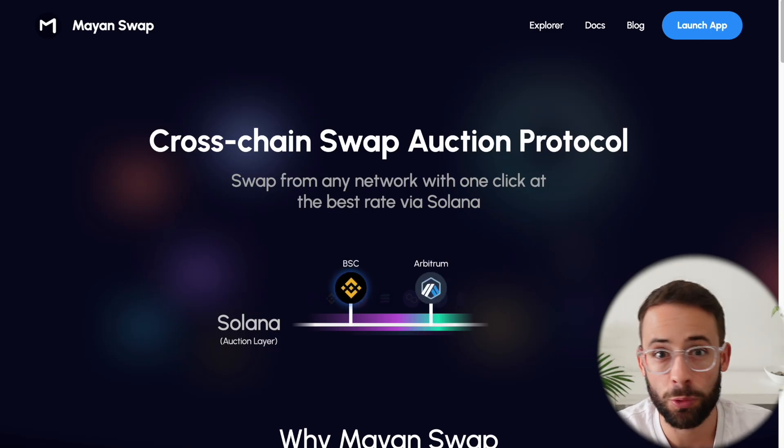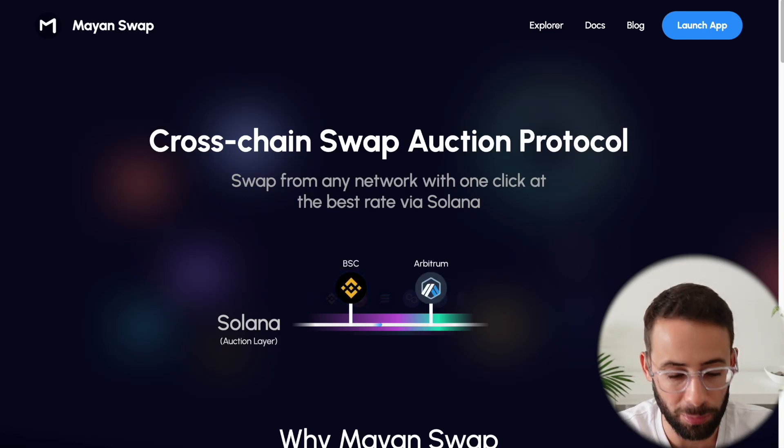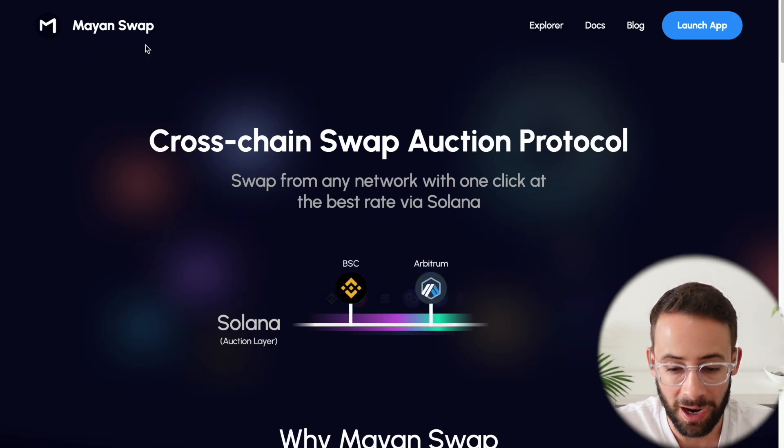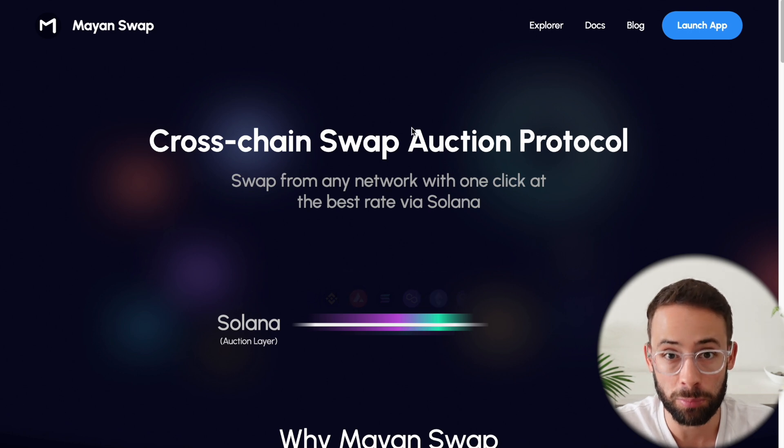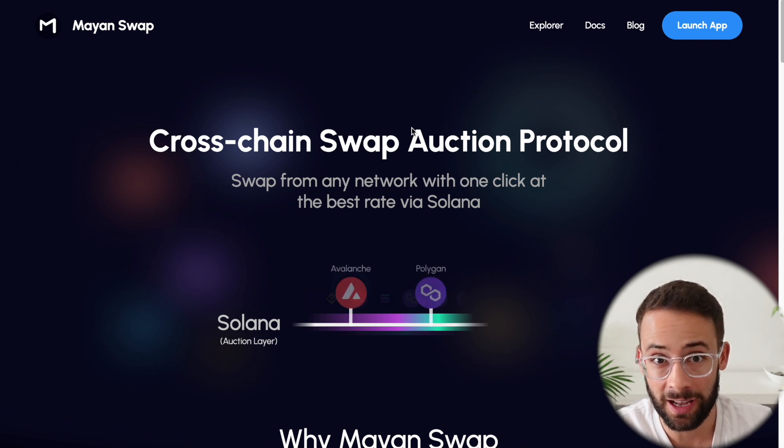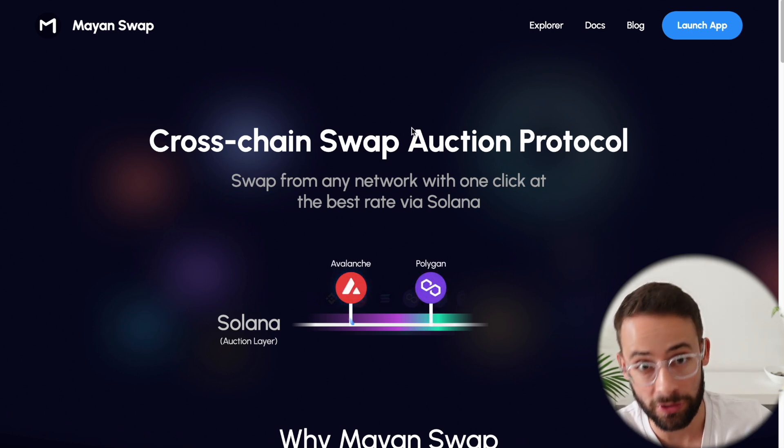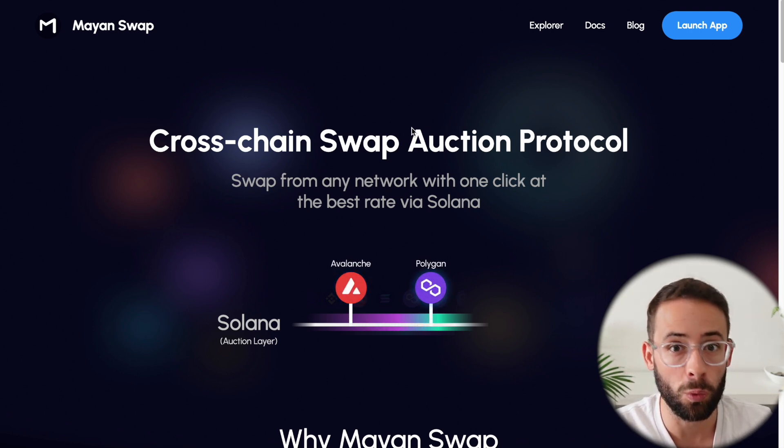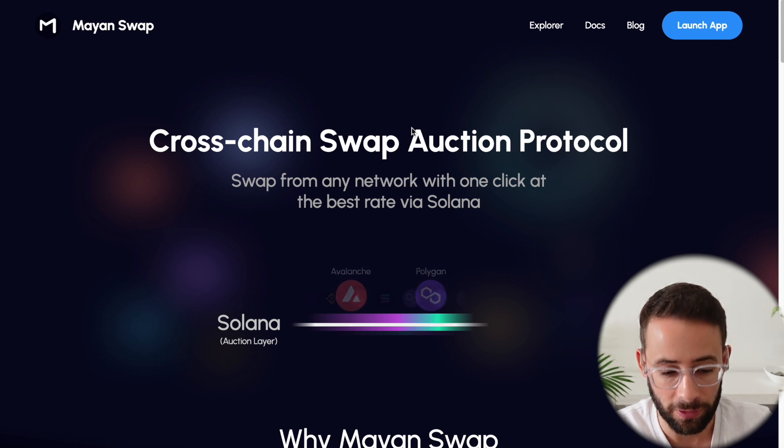Hey there, in this video, I'm going to give you a quick and simple tutorial on how you can use the Mayan Finance Bridge to get assets from Solana to other blockchains or vice versa.